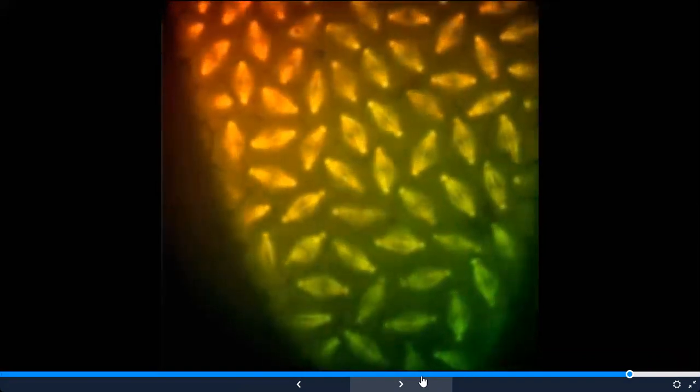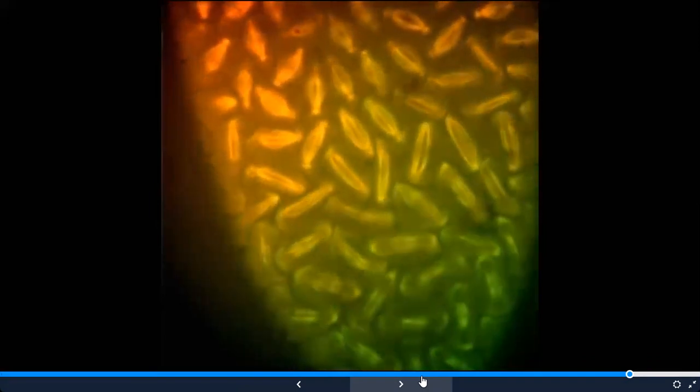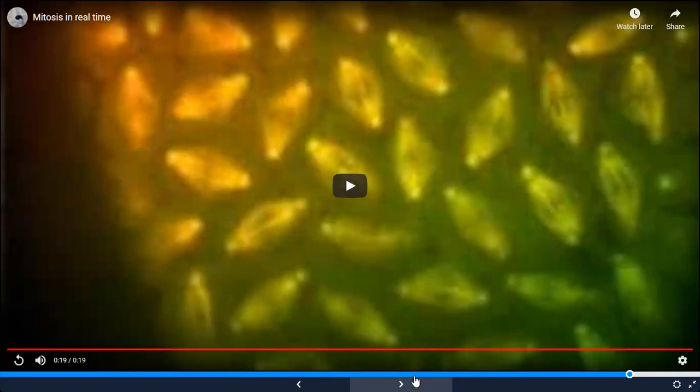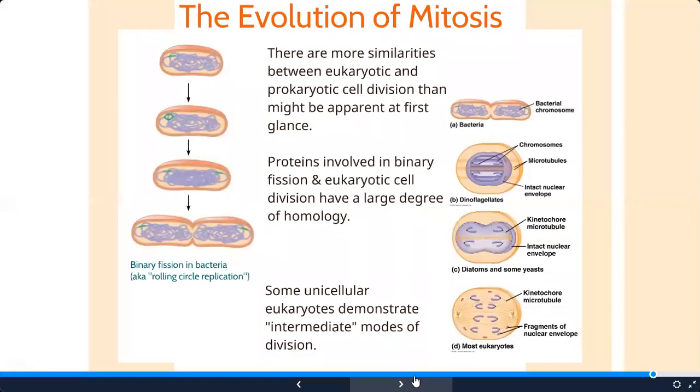Here's a video of mitosis in an animal cell - you can tell it's an animal cell because the cells are round. There's anaphase happening in real time - it occurs very quickly in the life of a cell.